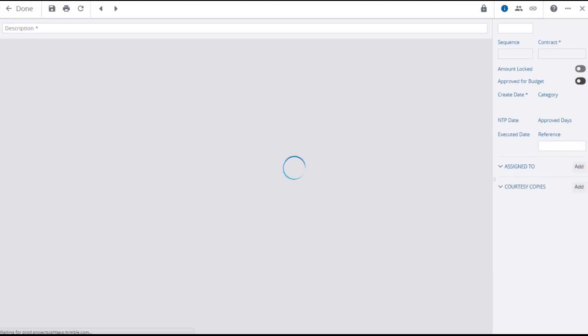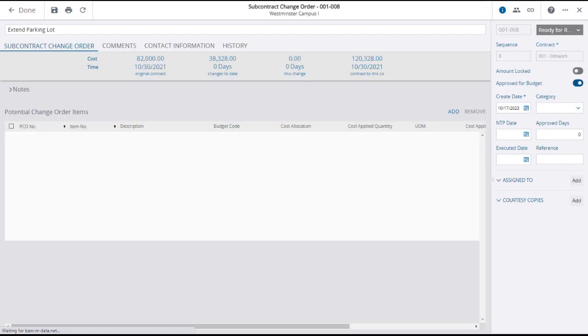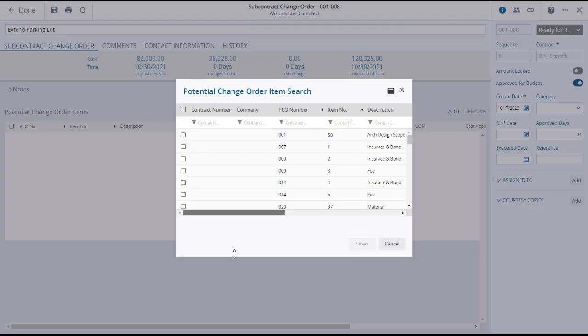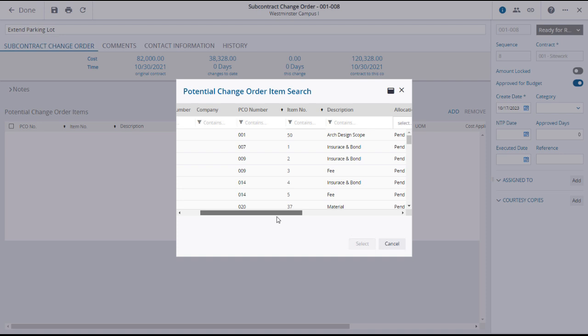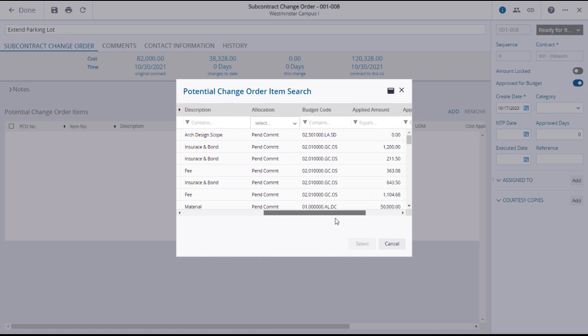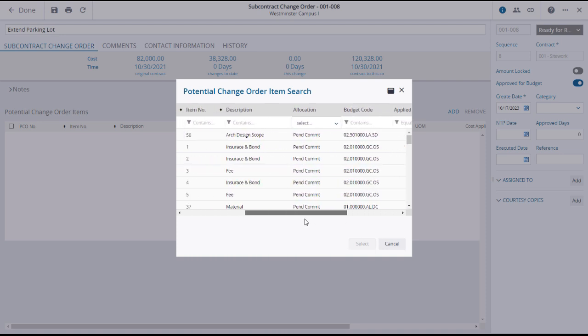Clicking Create will open the Subcontract Change Order Details page, where you can click Add to add potential change order items. The PCO item search window will open, listing all of the items within your PCOs, and you will likely need to scroll down and over to see all of the information.